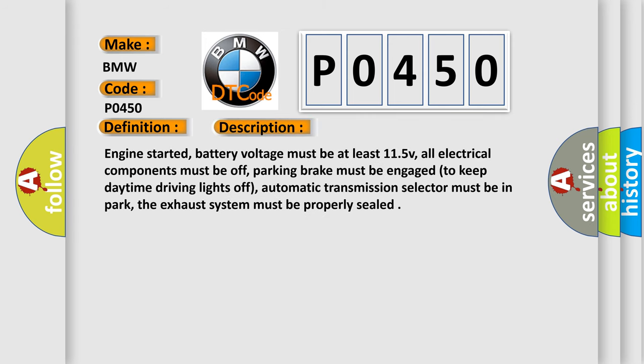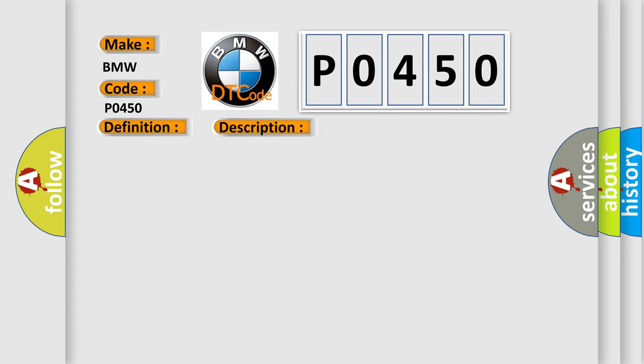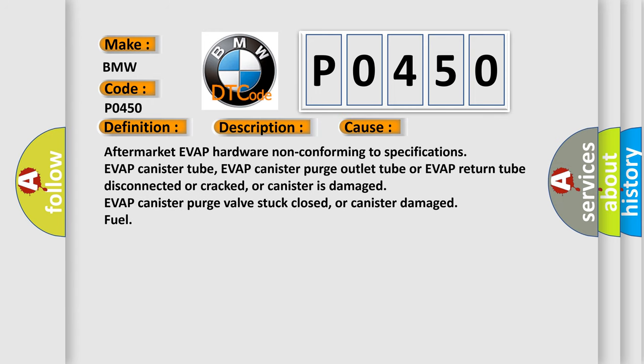Engine started, battery voltage must be at least 11.5 volts, all electrical components must be off, parking brake must be engaged to keep daytime driving lights off, automatic transmission selector must be in park, and the exhaust system must be properly sealed. This diagnostic error occurs most often in these cases.